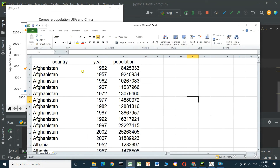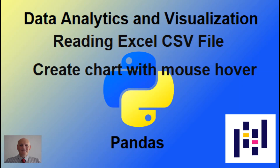I will put in the video description the link to download the countries.csv file so you can try it yourself. Thanks for watching and I hope this video was useful. If you like this video, please consider subscribing, and I hope to see you in the next video.